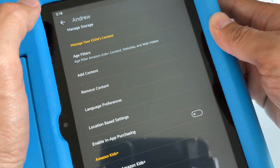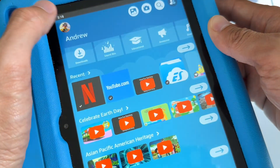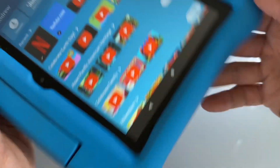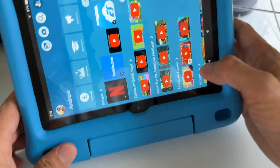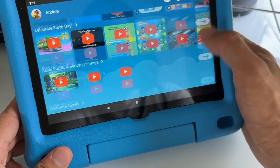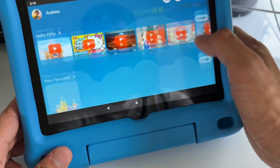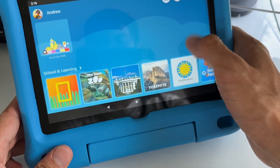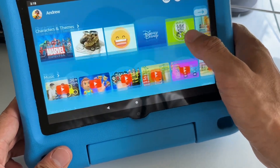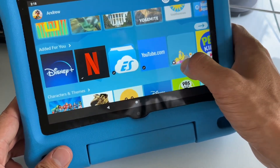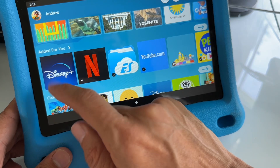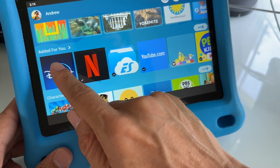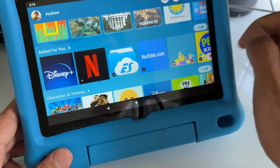Go back with the arrow on top. Now we want to go down — it's going to be in the section 'Added for You.' Here you go, that's Disney Plus right here. Just tap on that.